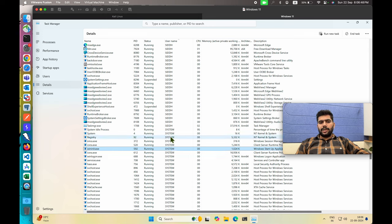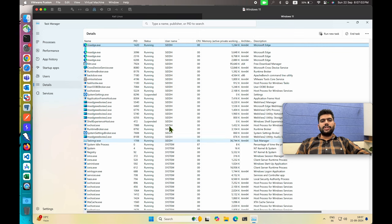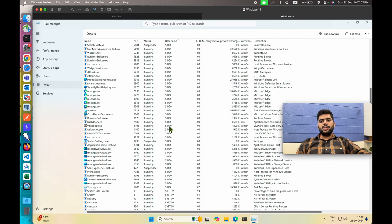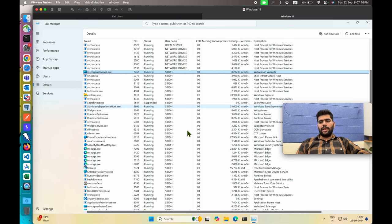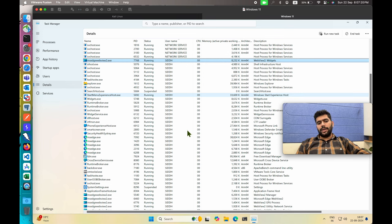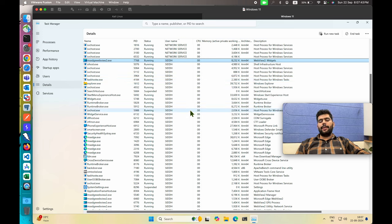We can generally trust all the processes initiated by the system, but not always. We should verify all applications initiated by the user because in most cases user-initiated processes are considered as malware, not system applications or system processes. However, a system process or system service could also be malware if the malware has attached itself to a system service or process. In our case, we have not migrated the malware from one process to another, so our malware is still executed by the normal user.